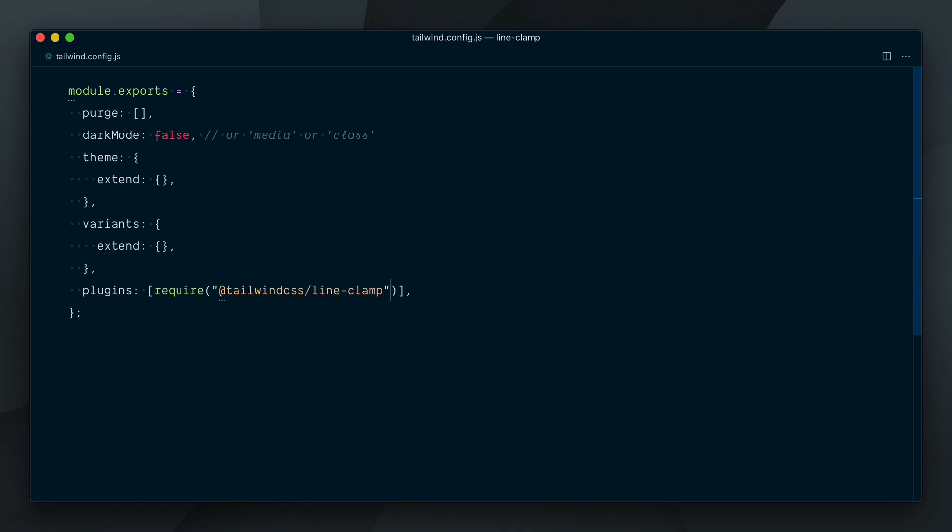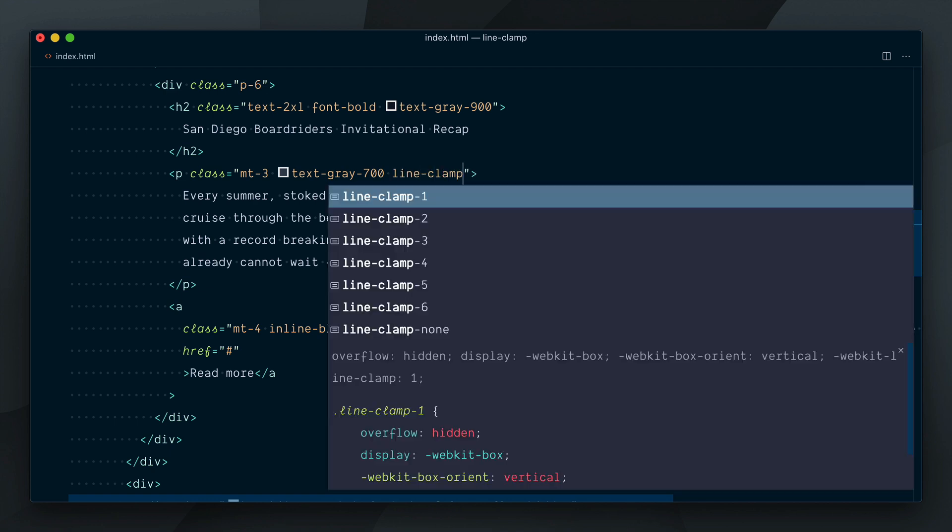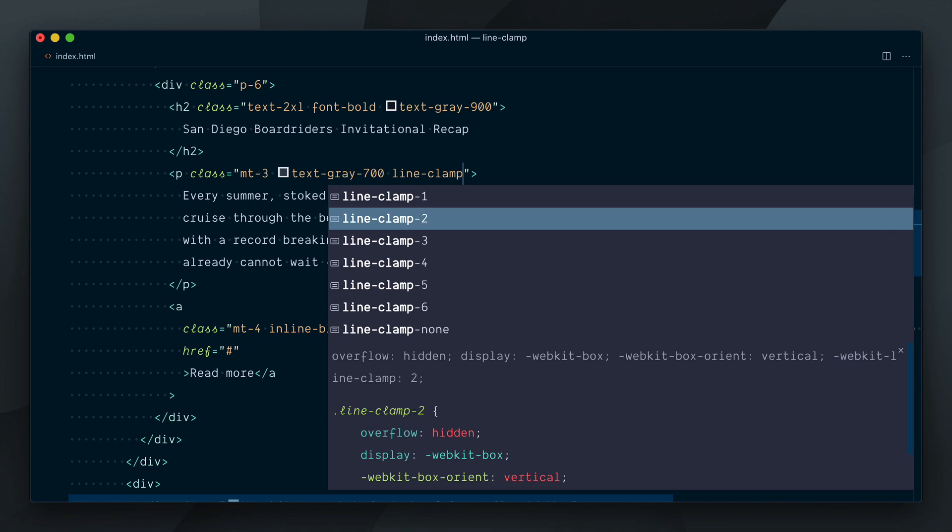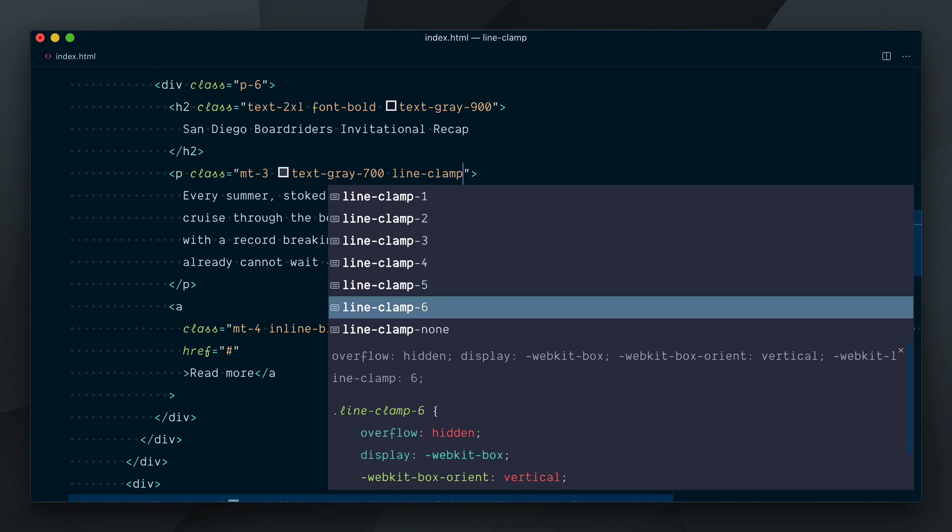After that we should be able to go back to our HTML. Let's remove the truncate class and we should now have a few new line-clamp utilities. So let's type line-clamp and here we go - you can see we have options to clamp the text after one, two, three, four, five or six lines.